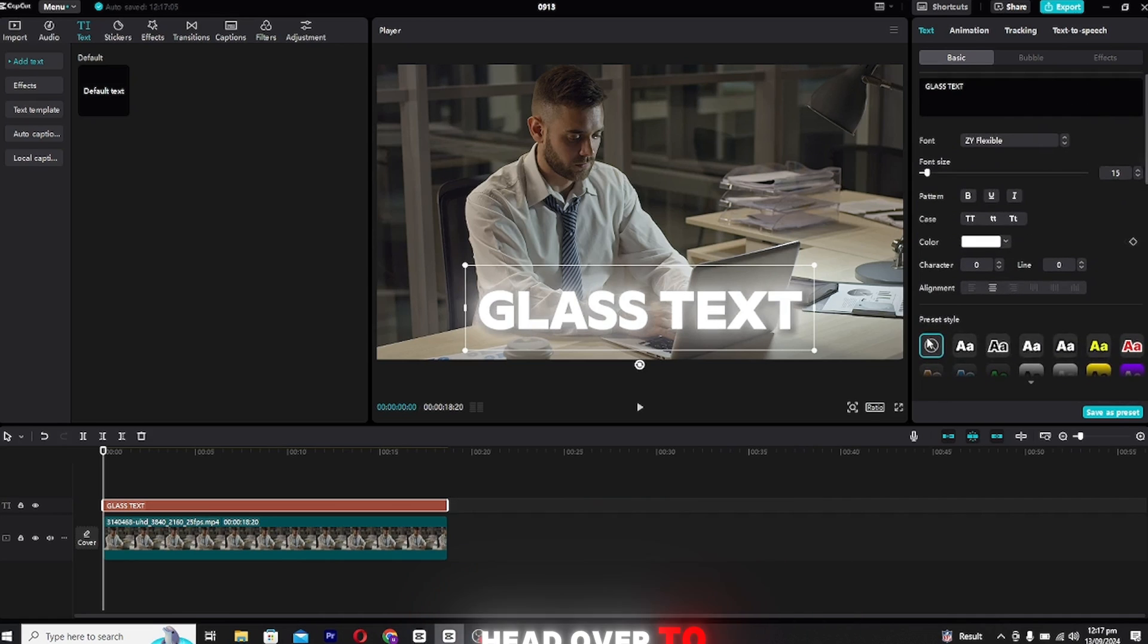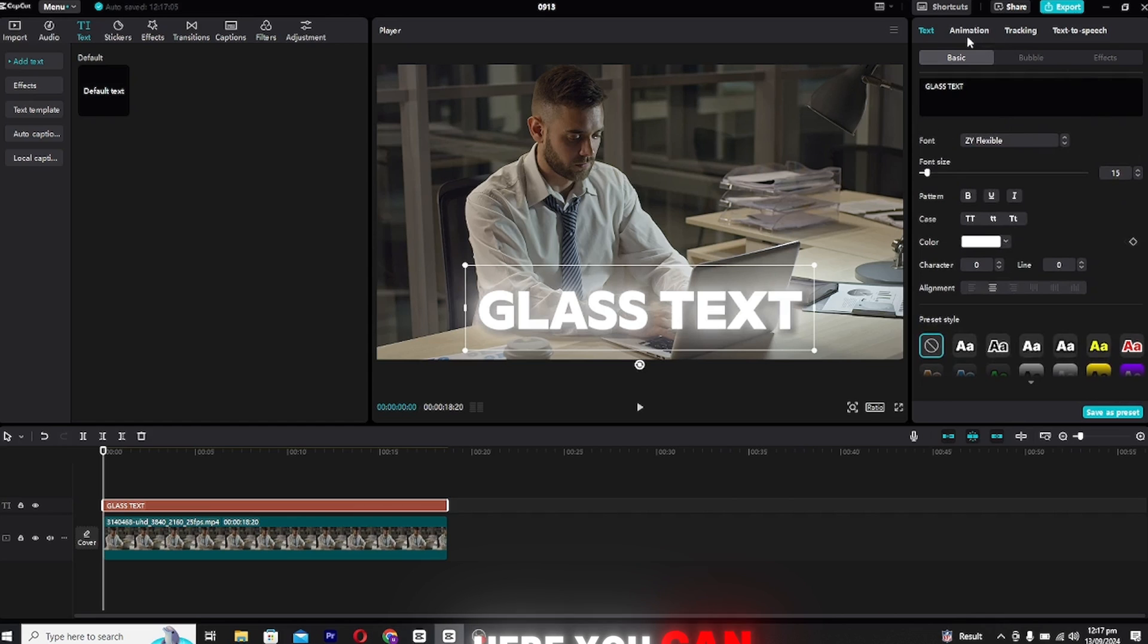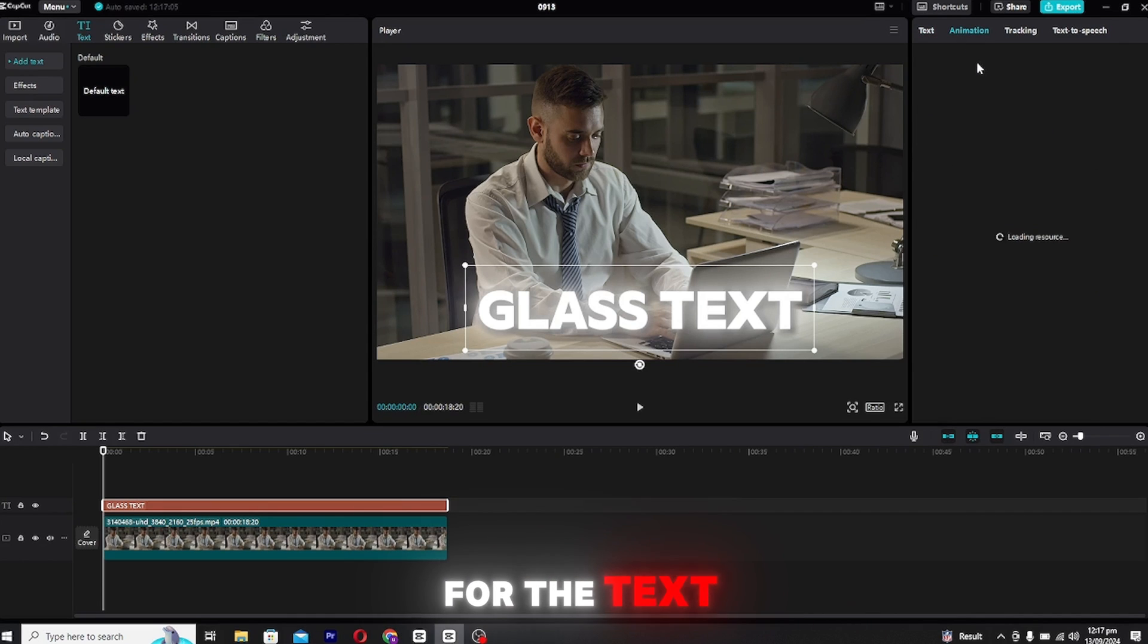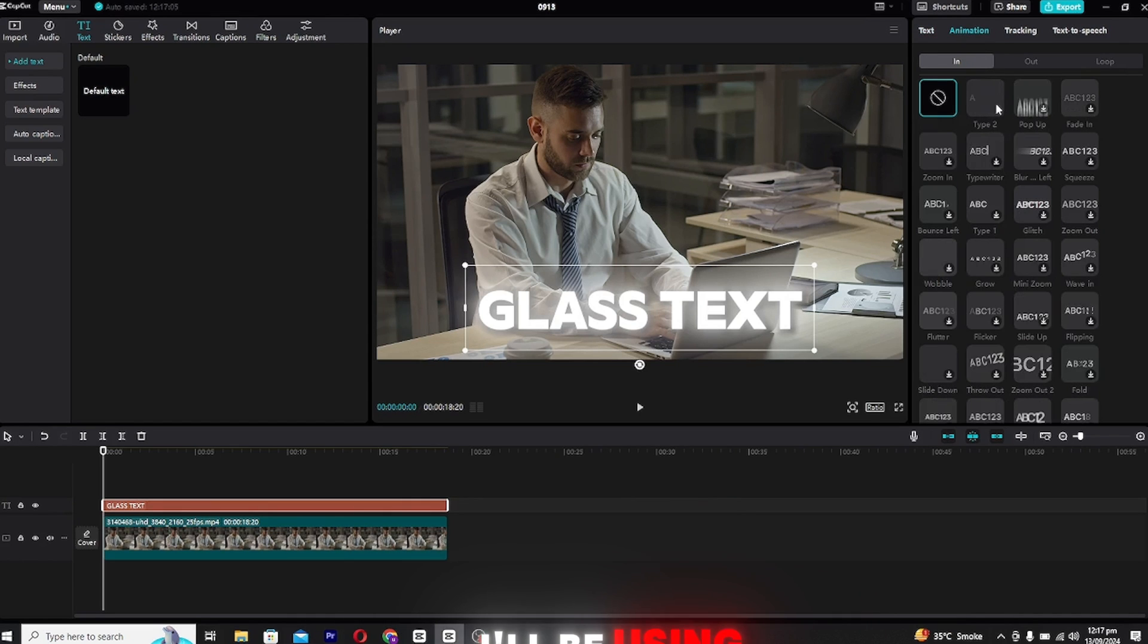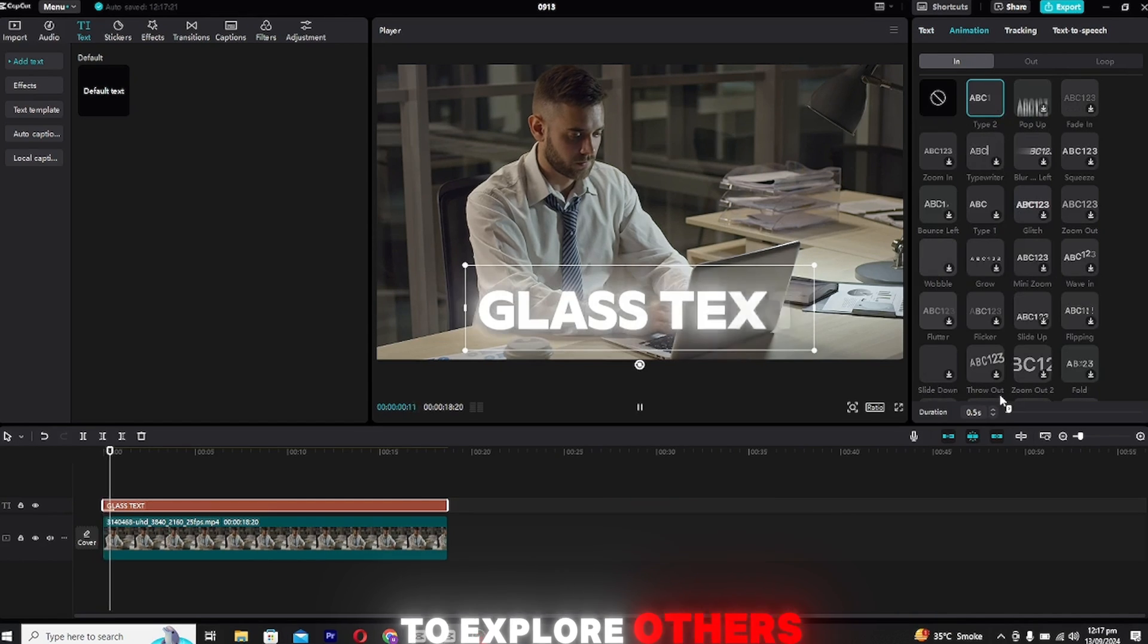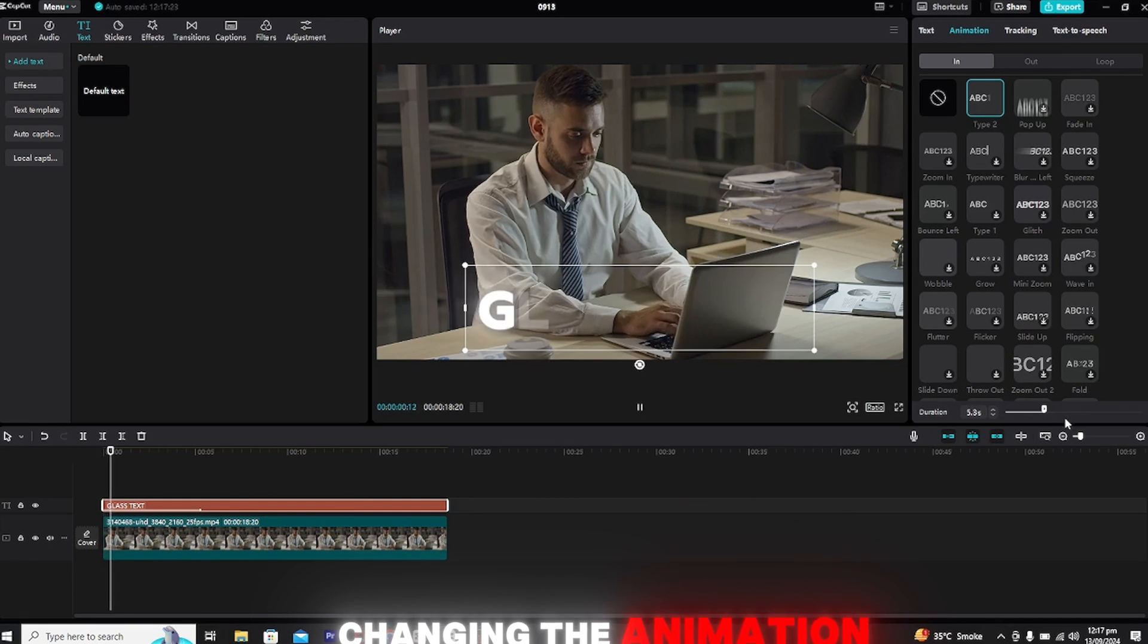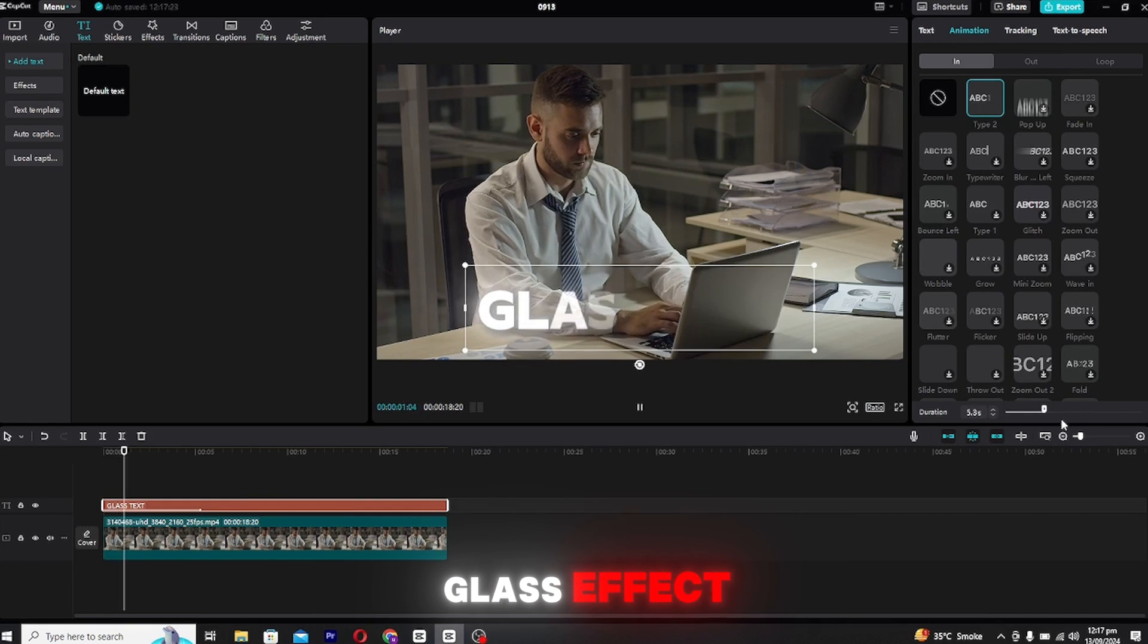Now it's time to add some movement. Head over to the animation panel. Here you can pick an animation for the text. I'll be using this specific animation, but feel free to explore others. Don't worry, changing the animation won't affect the glass effect.